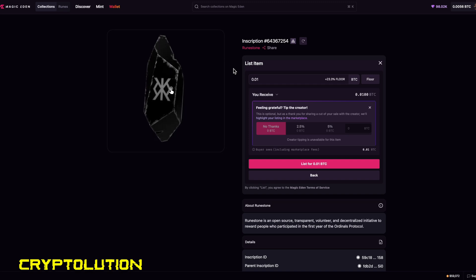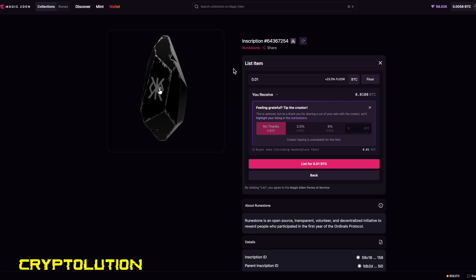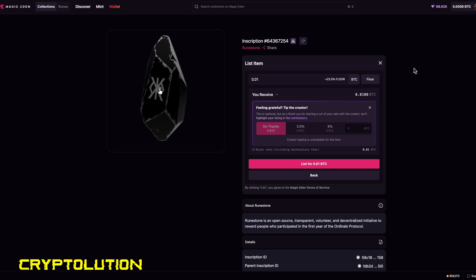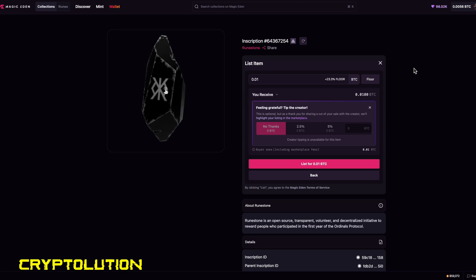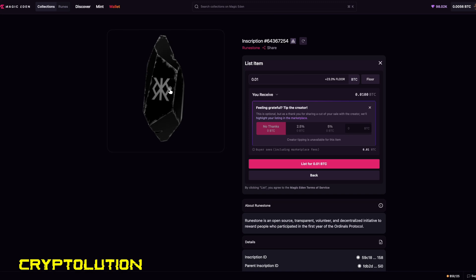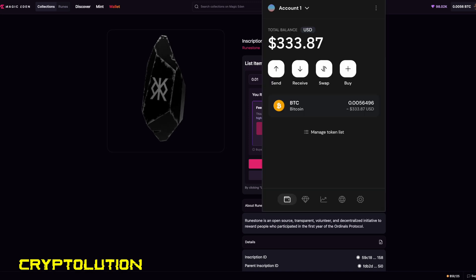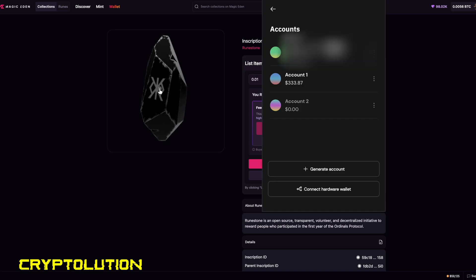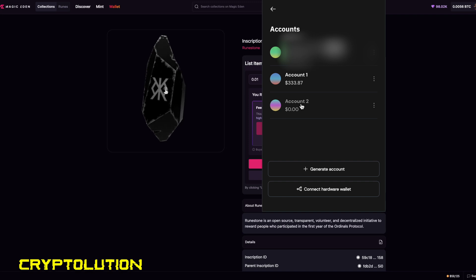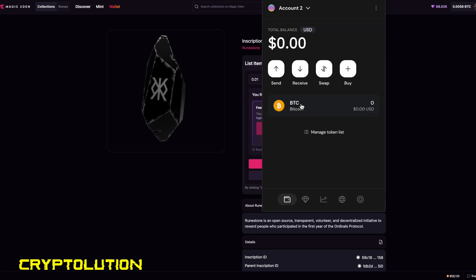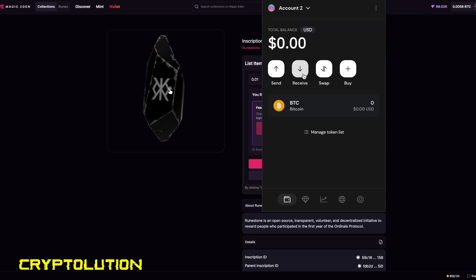Now we're going to learn how to transfer, say for instance, your Bitcoin ordinal from one wallet to another wallet with Xverse. So the first thing that we want to do is find the receiving address of where we want to send our ordinal. So if we go over to Xverse, which I have my second wallet created, I will find that second wallet, which is account number two. So once I select that, this is what you're going to want to do: you want to click on receive.